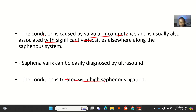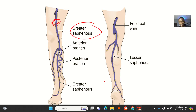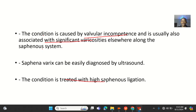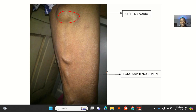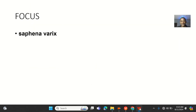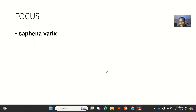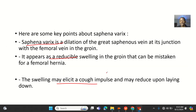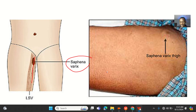The condition can be treated with high saphenous ligation — essentially stripping or cutting out the saphenous vein. That's it about saphenovarix, also known as dilatation of the great saphenous vein, which can be mistaken for a femoral hernia — which is what brought us here.